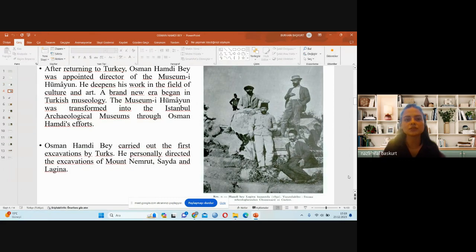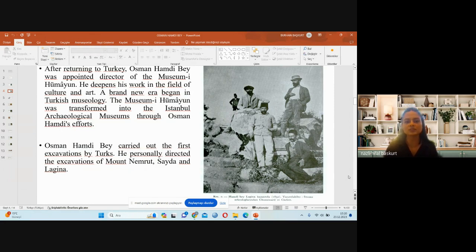After returning to Turkey, Osman Hamdi Bey became director of the Museum of Humayun and deepened his work in culture and art. The Museum of Humayun was transformed into the Istanbul Archaeological Museums through his efforts. He organized the first exhibitions by Turks and personally directed the excavations of Mount Nemrut, Sayda, and Lagina.